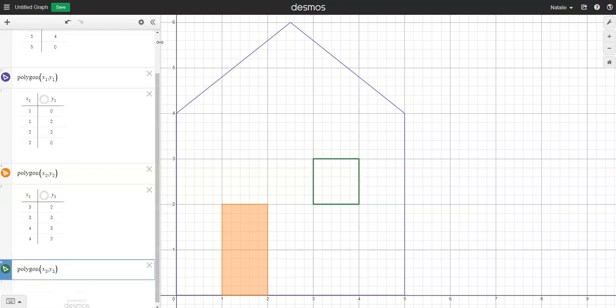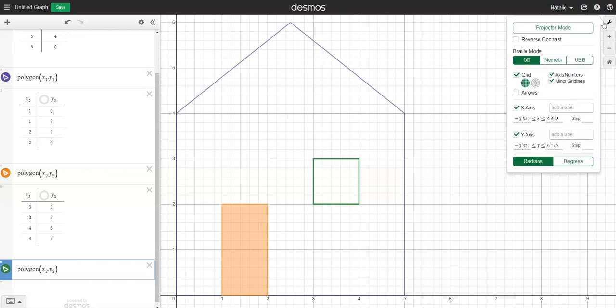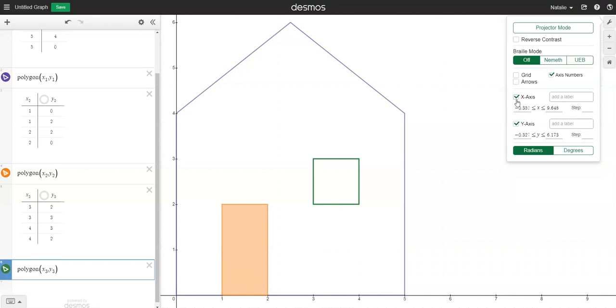When you're happy with what you've done the last thing you might want to do is actually hide the grid that's behind your picture. Go to the spanner in this top right hand corner and you can change your settings by hiding the grid and even hiding the x and y axes.